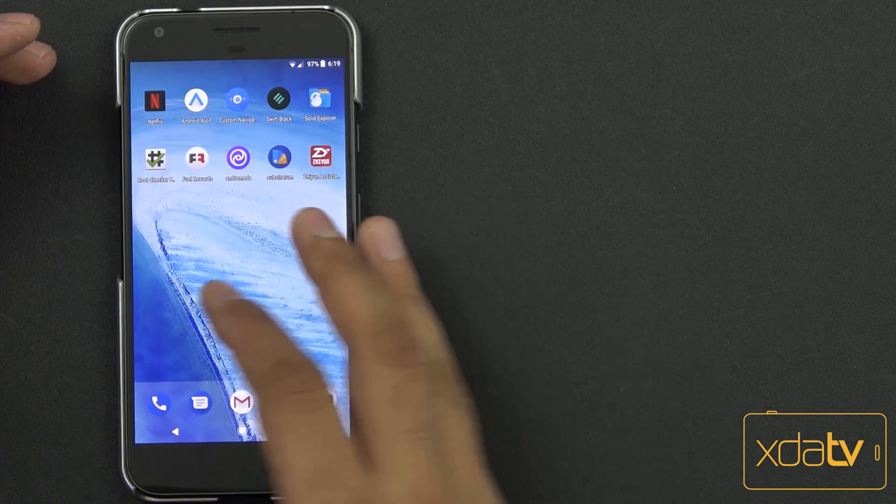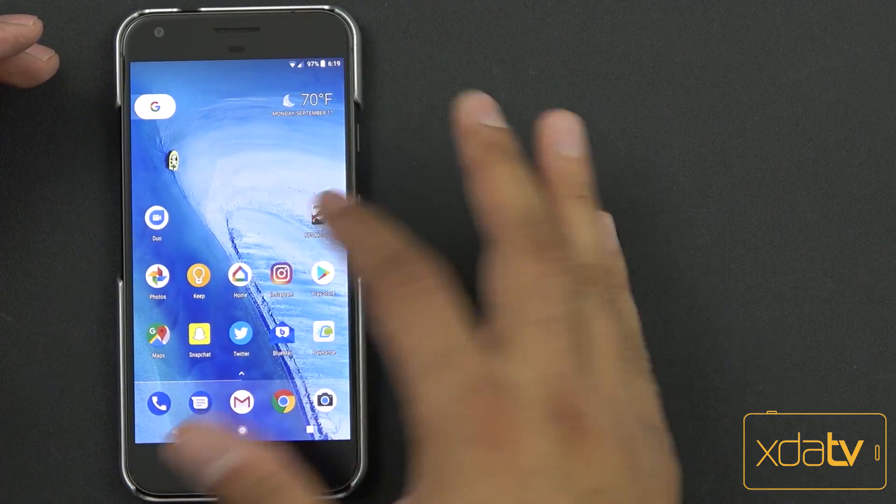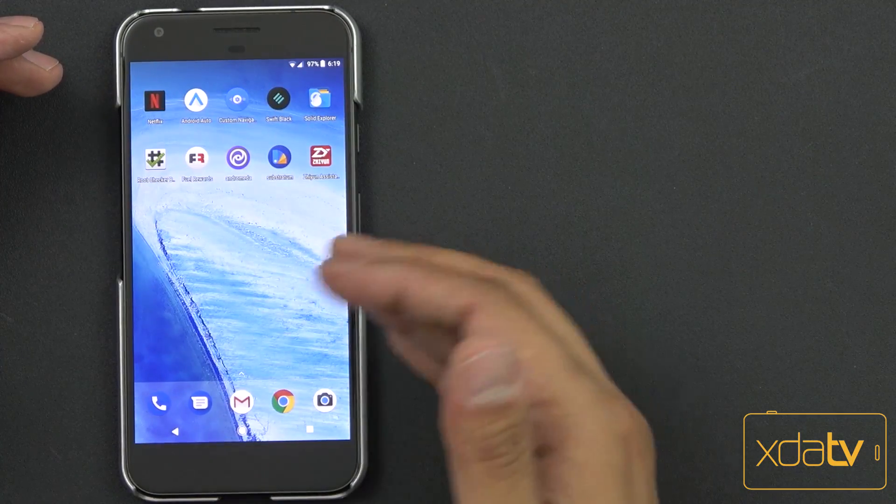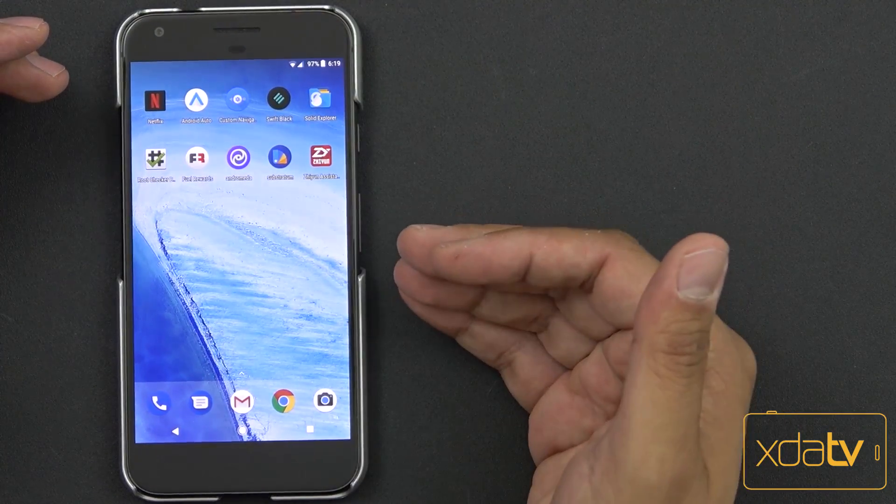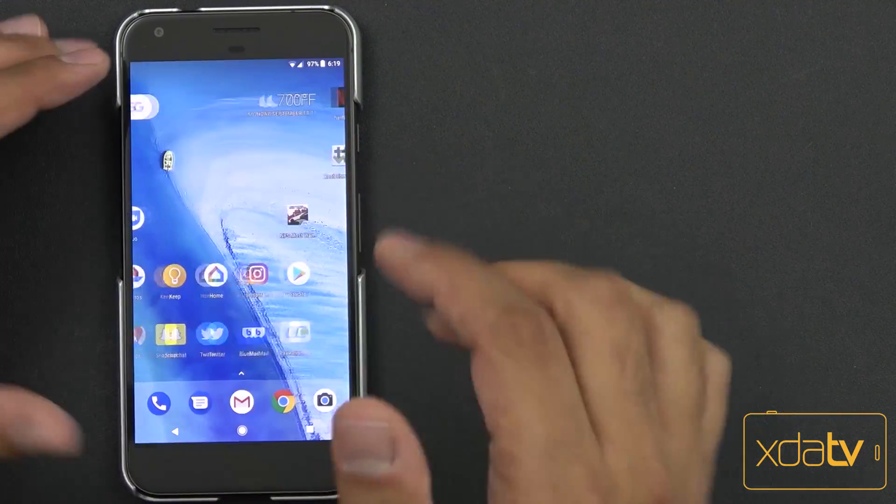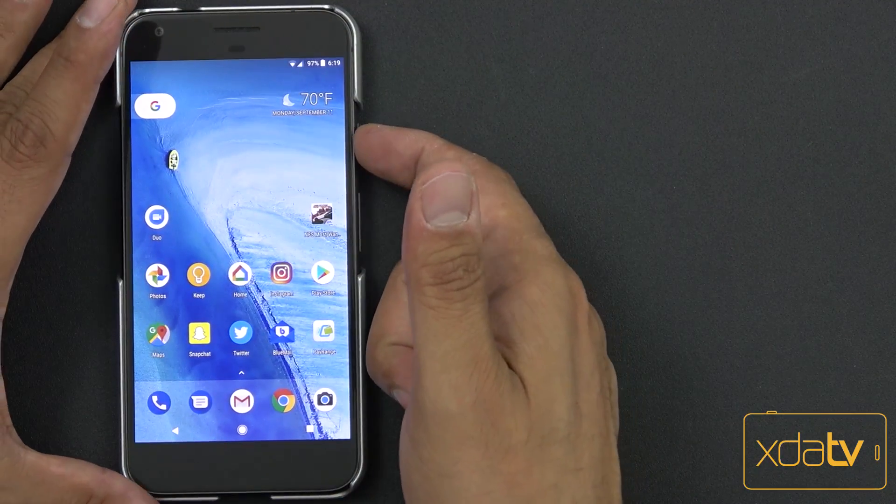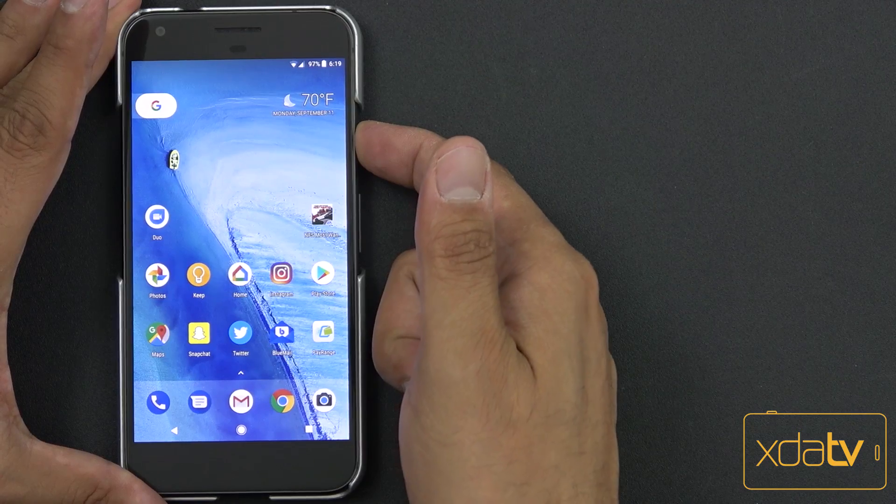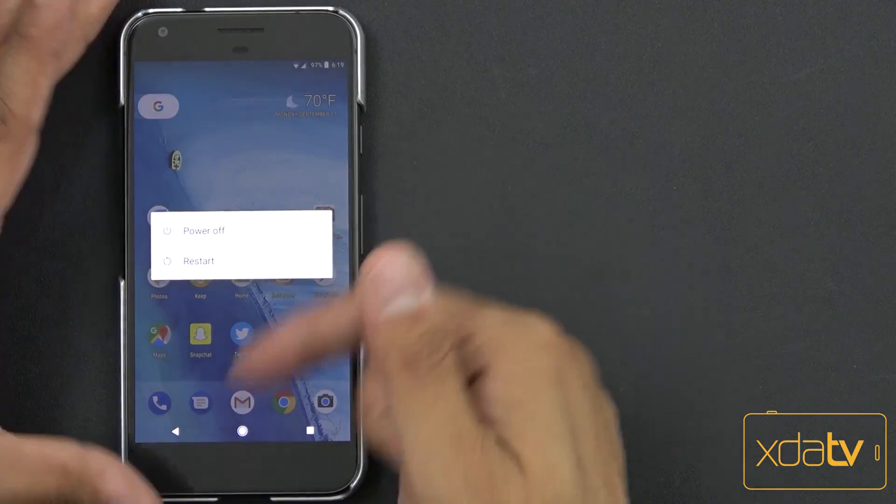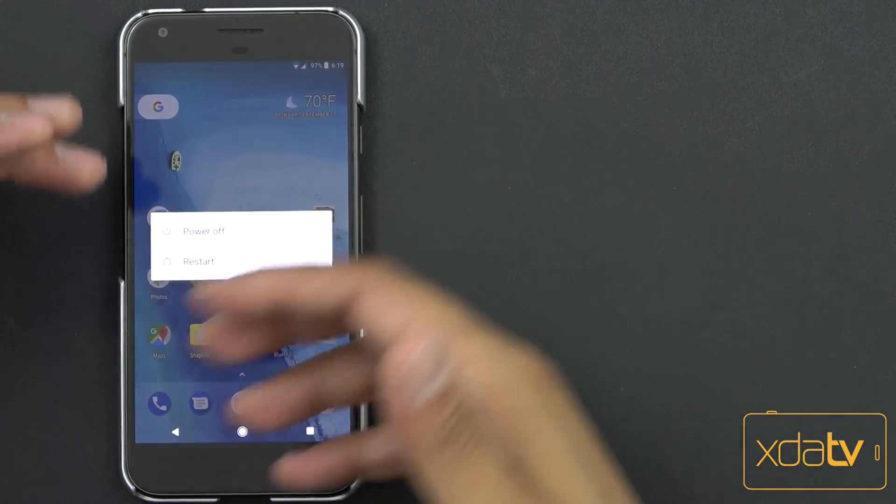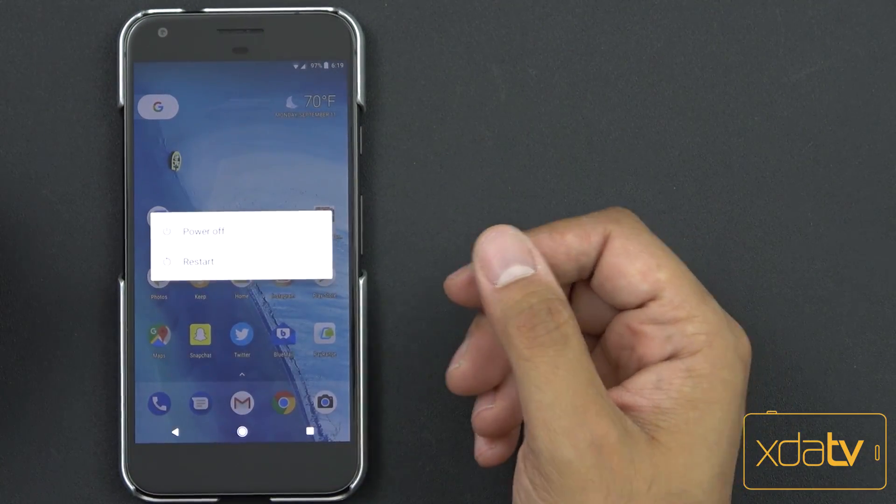And of course, the benefit of Substratum is the ability to theme applications other than just the system. So I'm going to restart the device one more time and we're going to go through turning it back on as if we just installed everything.